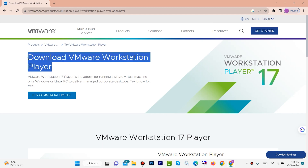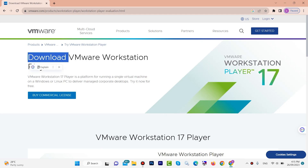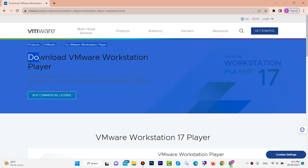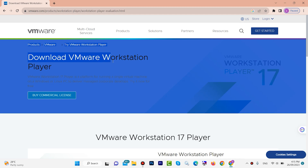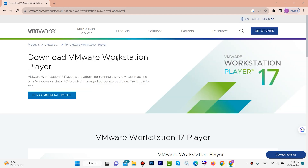Hello guys, welcome back. In this video I am going to show you how to download and install VMware Workstation 17, the latest version.